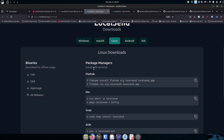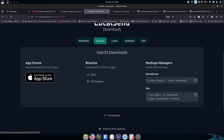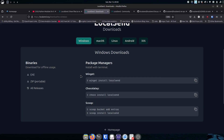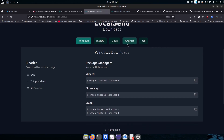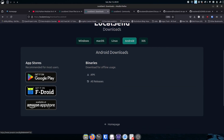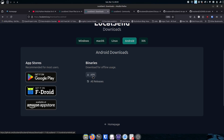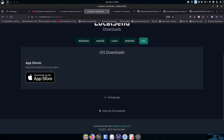For Mac, they're on the Apple App Store, but they also have binaries — you can grab the DMG, you just need to allow apps from outside the App Store. For Windows, they've got exes, zips, Winget, Chocolatey, and Scoop. For Android, they're on the Google Play Store, F-Droid, and the Amazon Store, and they also have an APK for sideloading. For iOS, it's on the App Store — no need to jailbreak.